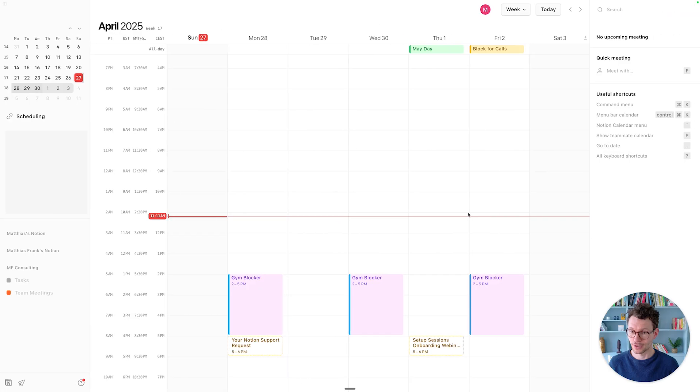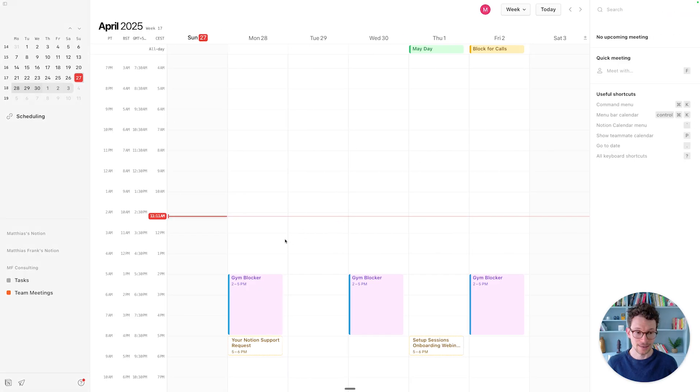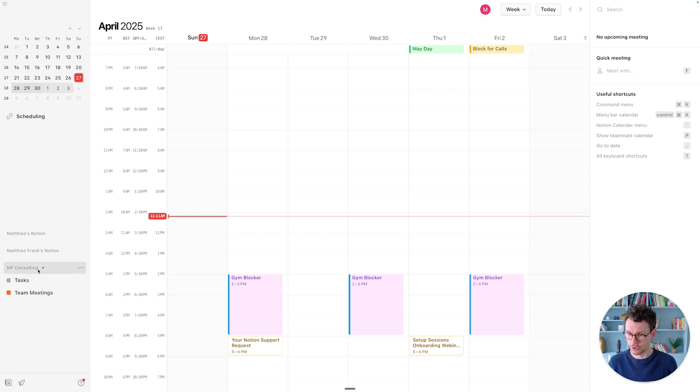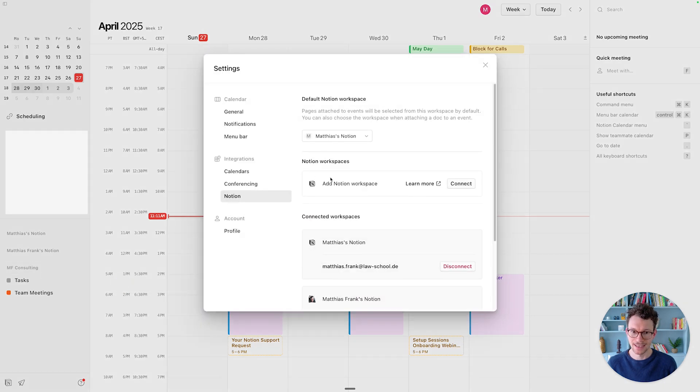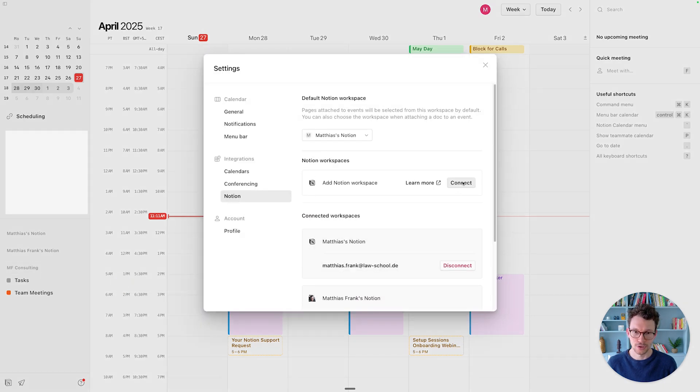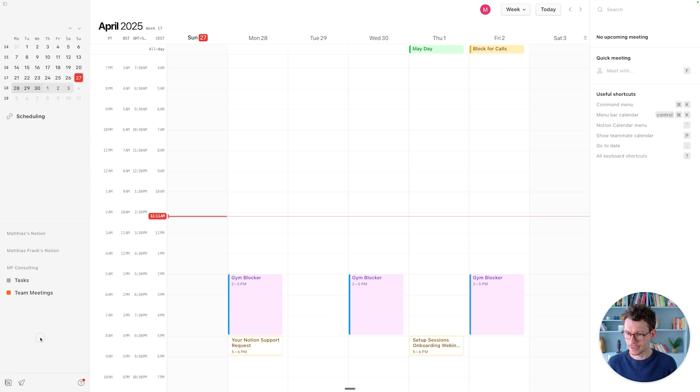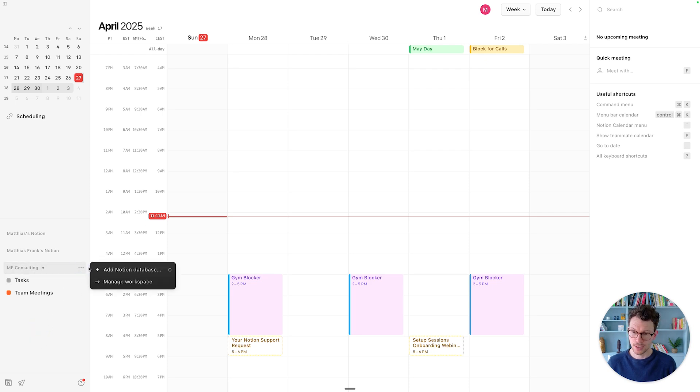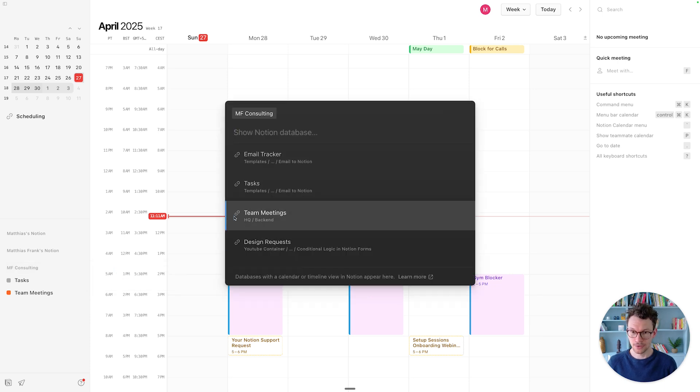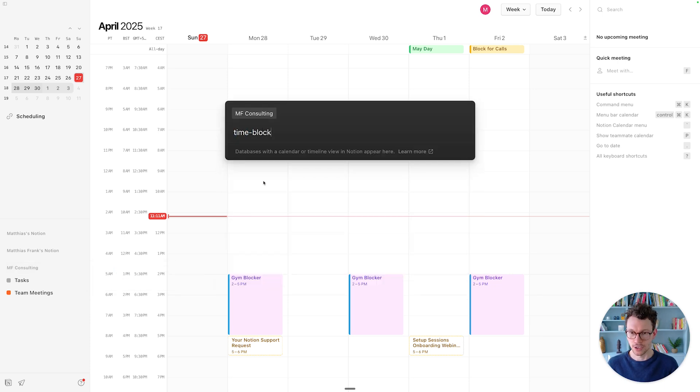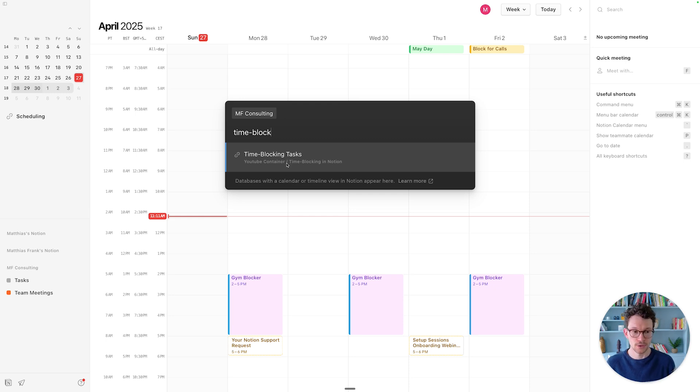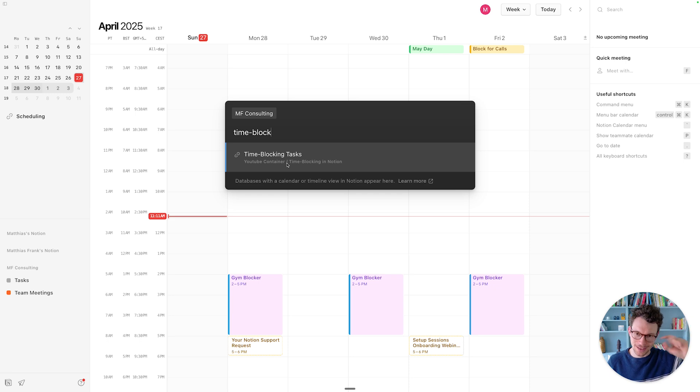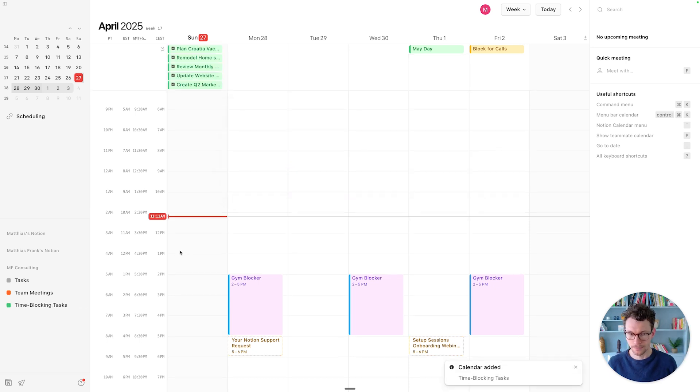The next thing to do is head back over to the calendar, and then you want to connect your Notion. I have already set up my Notion connection, and I see it here. Otherwise, you can click on the three dots and manage workspaces in the settings. You'll be able to connect a new Notion workspace. After you've done that, your Notion workspace should show up here. Then you can click on the three dots and look for Add Notion database. I'm going to look for my time blocking database that I created just now.